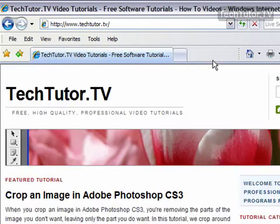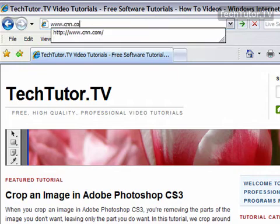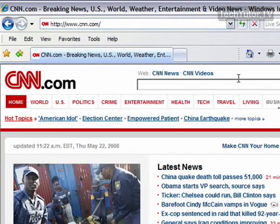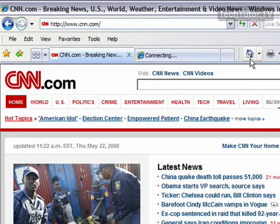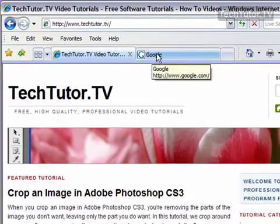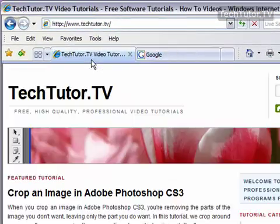Now if I go ahead and close this and go to a different website, then if I click my homepage button, I'm going to get two tabs now with both my homepages set.